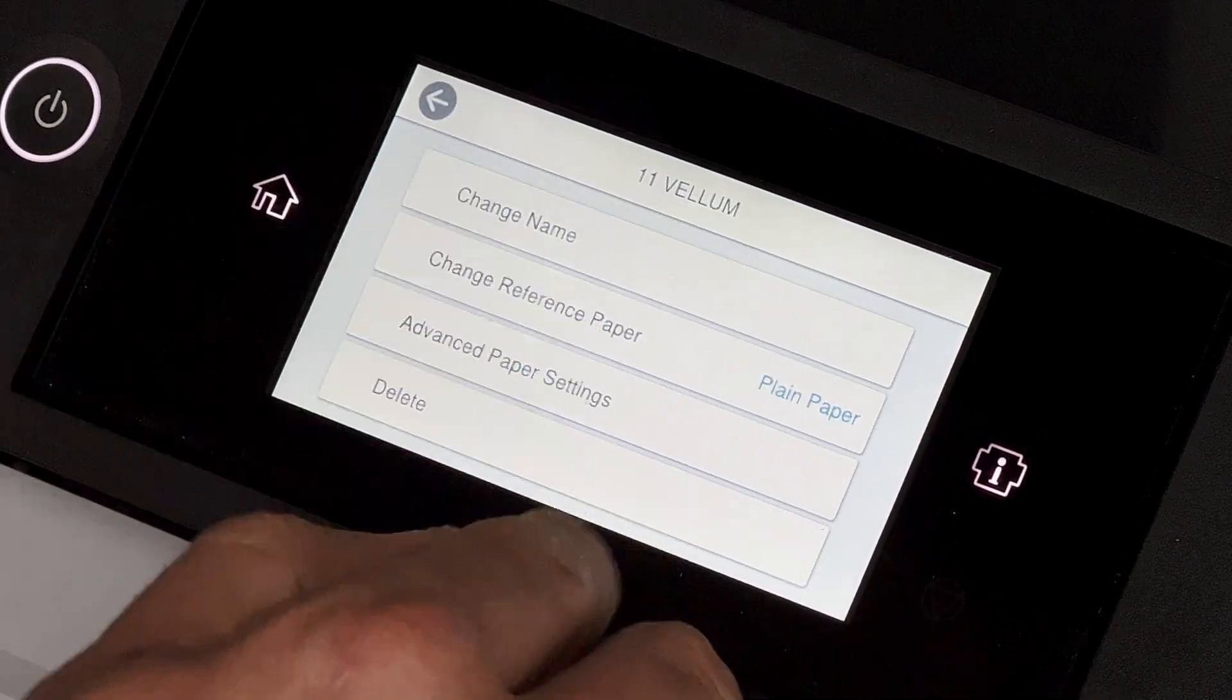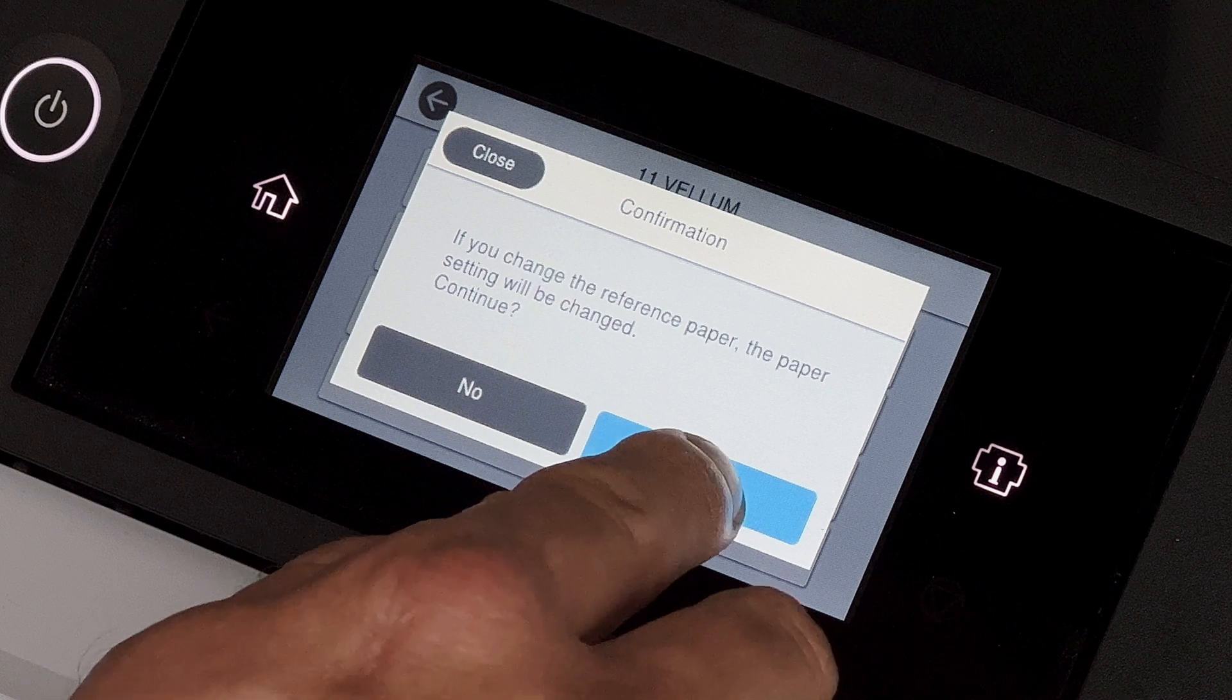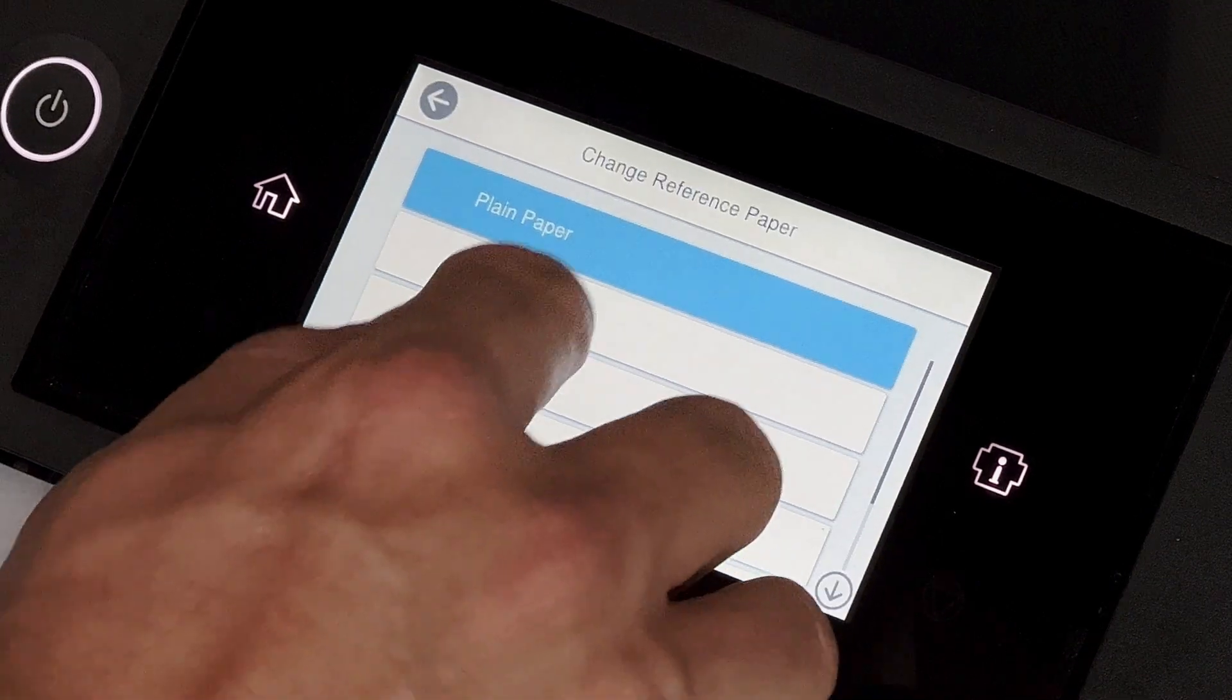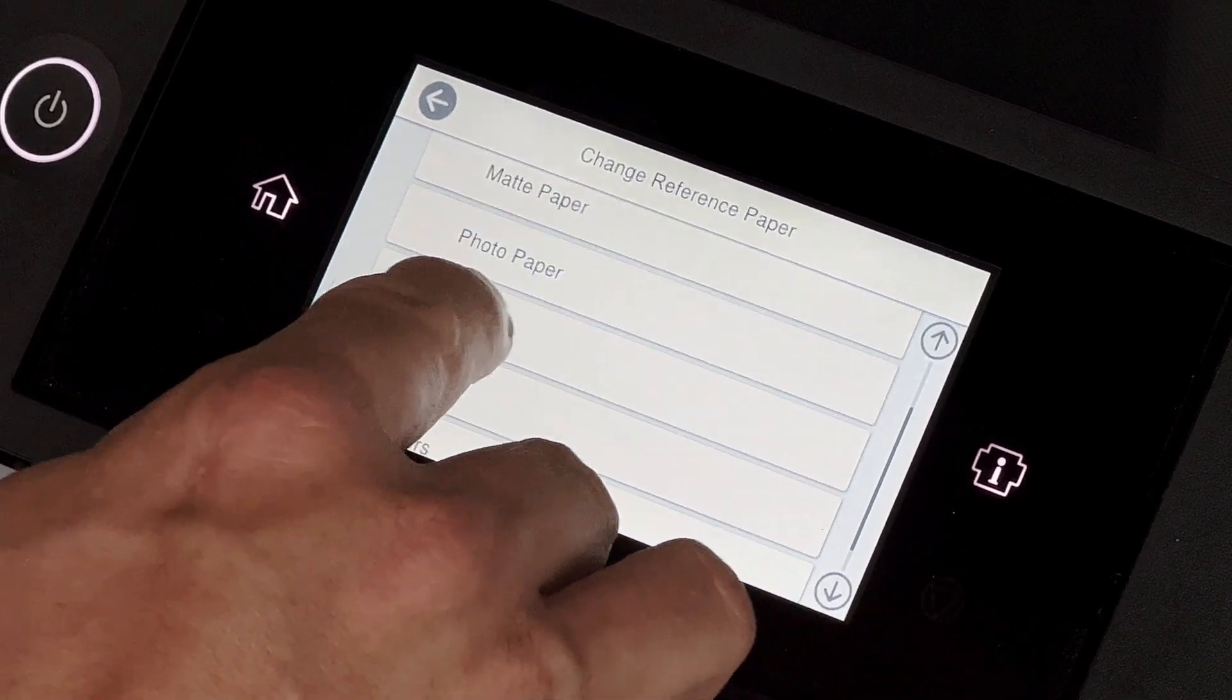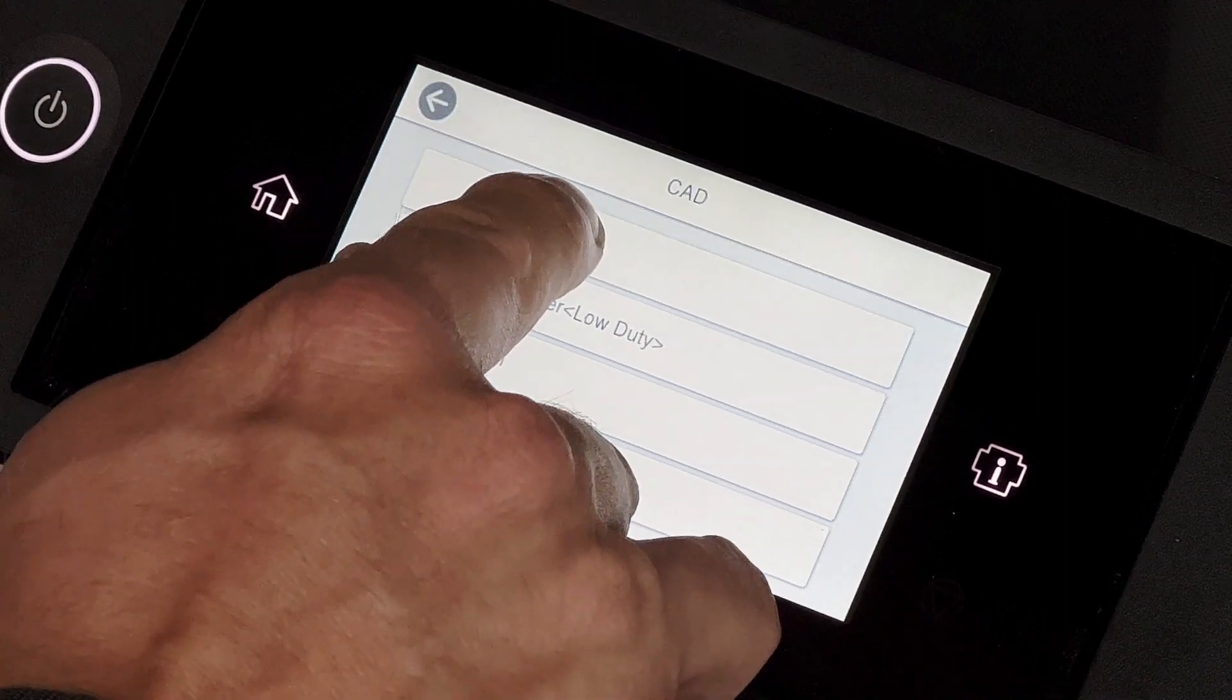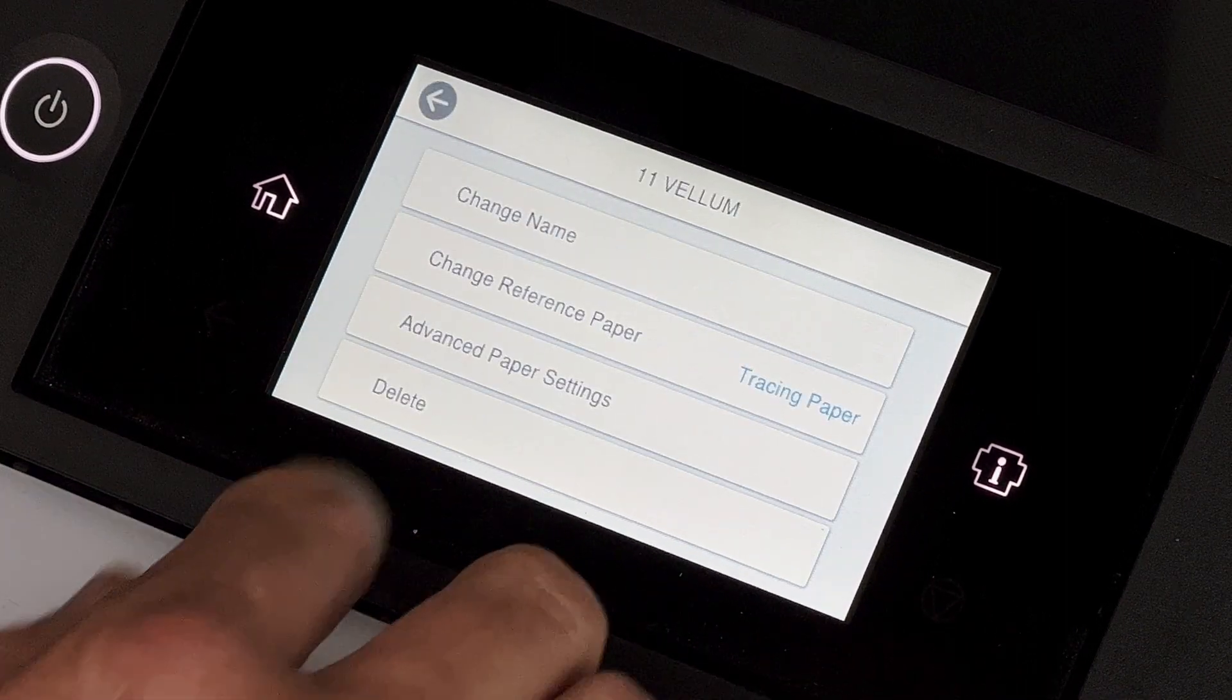Once that's done, you can change the reference paper, which is the paper that Vellum would be closest to that's already loaded in the printer. So Vellum is kind of translucent and about the same thickness as tracing paper, so I'll select that.